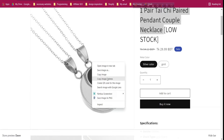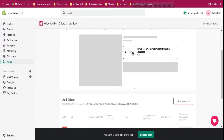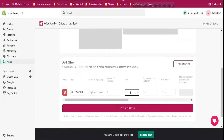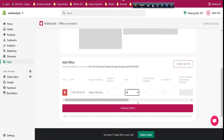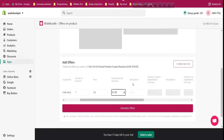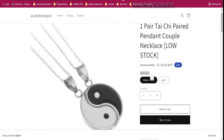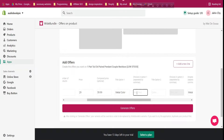The first field is the name — for example 'One Pair Thai Chai Pendle Couple Necklace'. Then there is the image URL: come to the product page, right-click the image, click 'Copy Image URL', go back and paste it — the image appears next to the title. Then set the number of products: one for the first, two for the second, three for the third. The price for one pair is $29 and the compare price is $59.99.